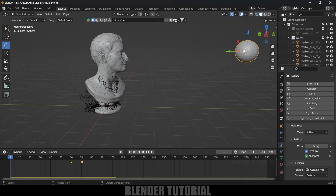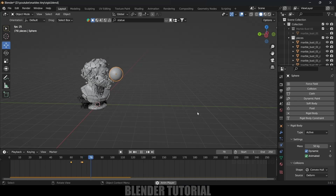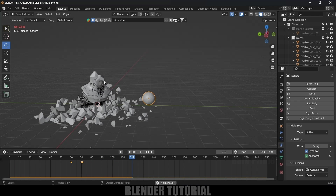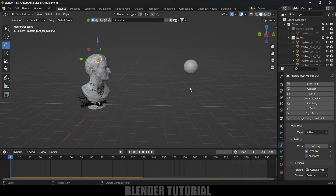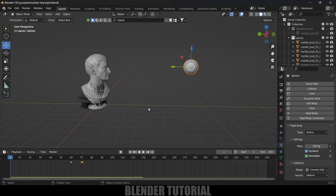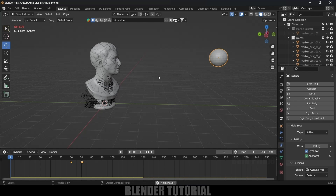The UV sphere is 50 kg. Since the pieces now weigh more, the sphere isn't passing through. Let's increase the UV sphere mass to 150 kg. If you want to increase the holding strength of the constraints, we can change the threshold value. Let's check — select any constraint, find Rigid Body Constraint, make sure Breakable is enabled, and increase the threshold to 100.